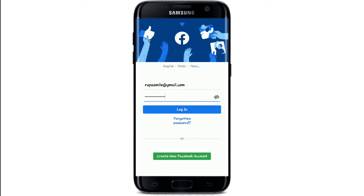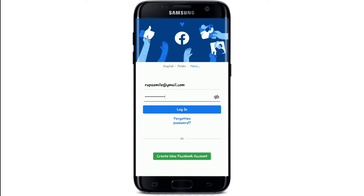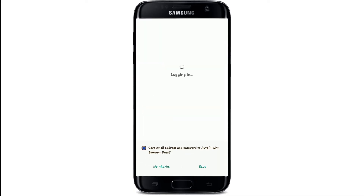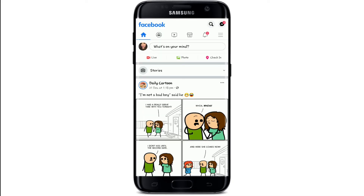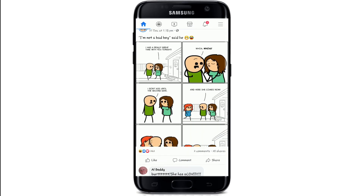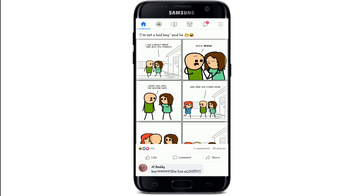After you're done entering your email and password, tap on the Login button and you'll be logged into your Facebook account. I hope the video was useful to you — if it was, go ahead and give it a thumbs up.